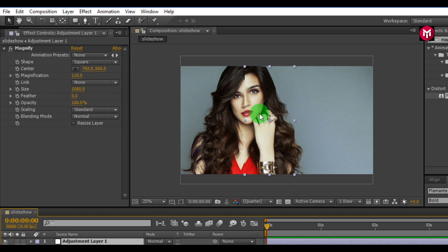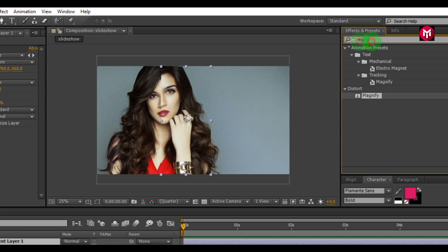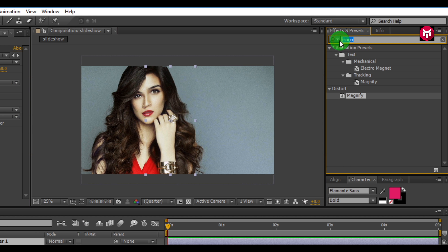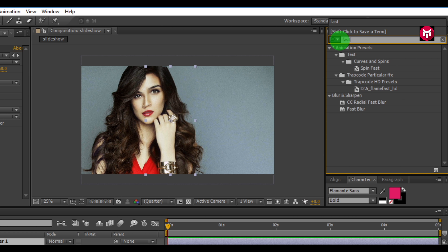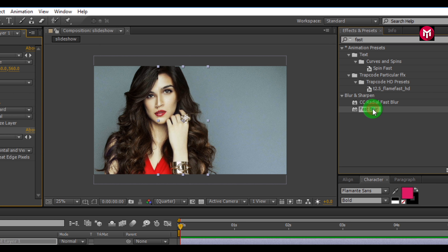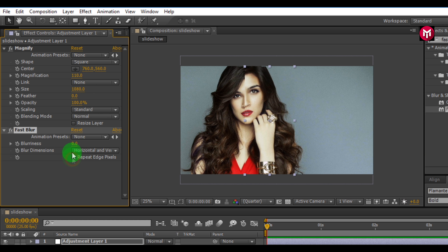Go to Effects and Presets and search for Fast Blur. Add it to the layer. Select the checkbox for repeat edge pixels and set blurriness to 5.